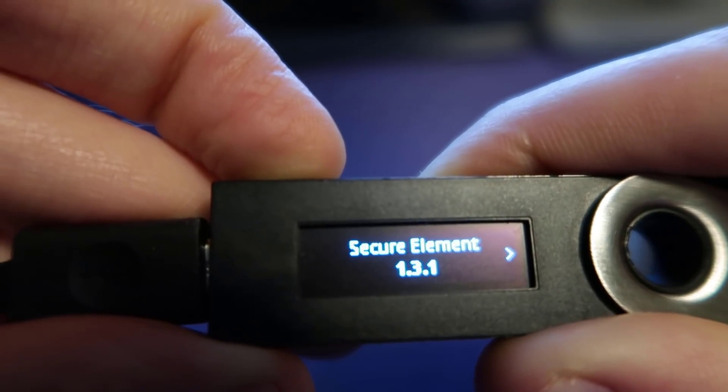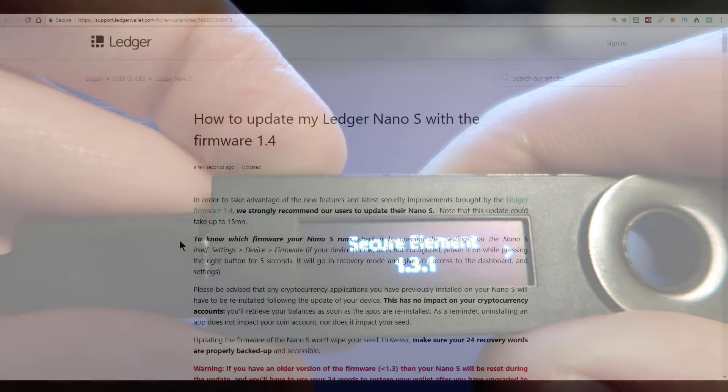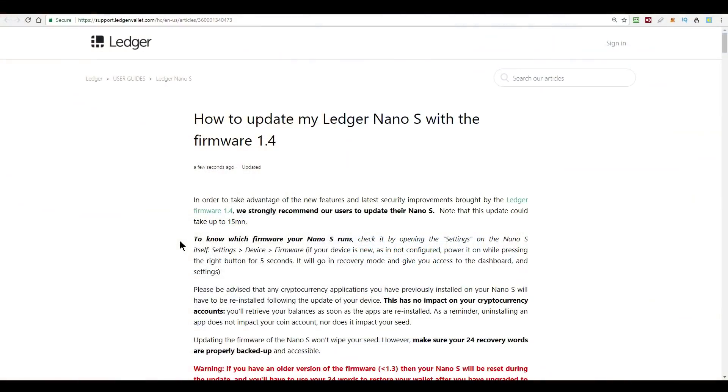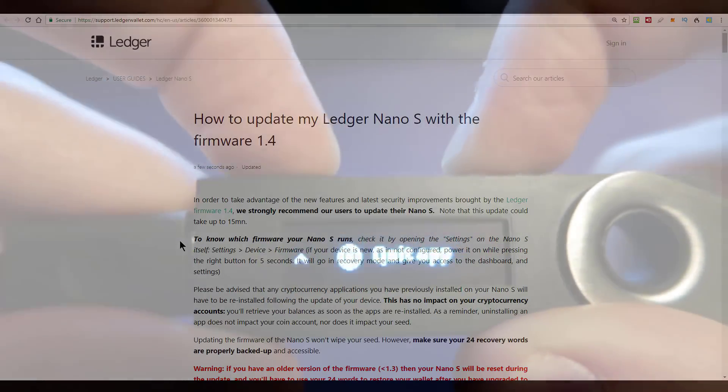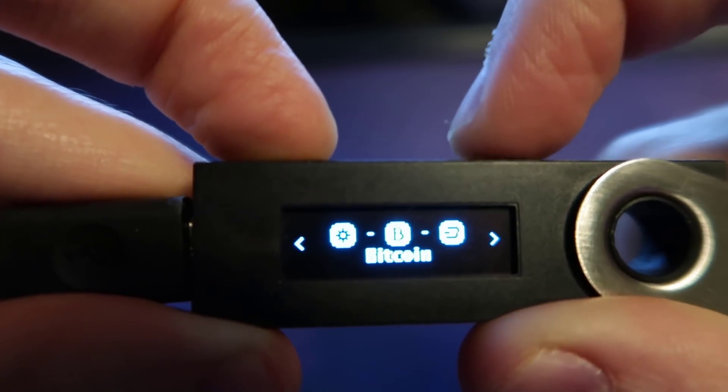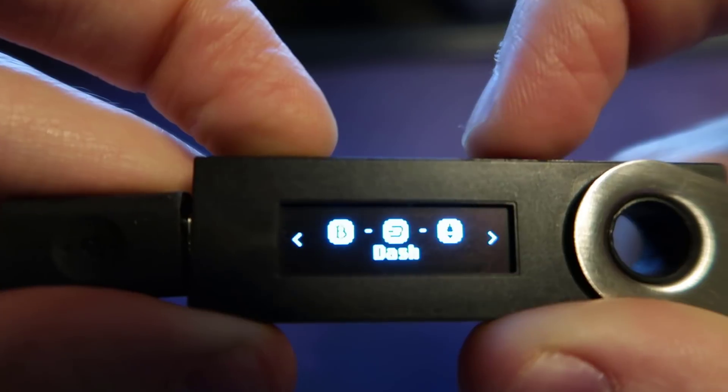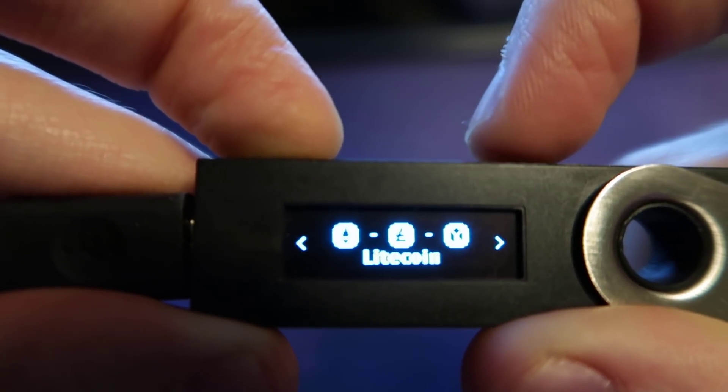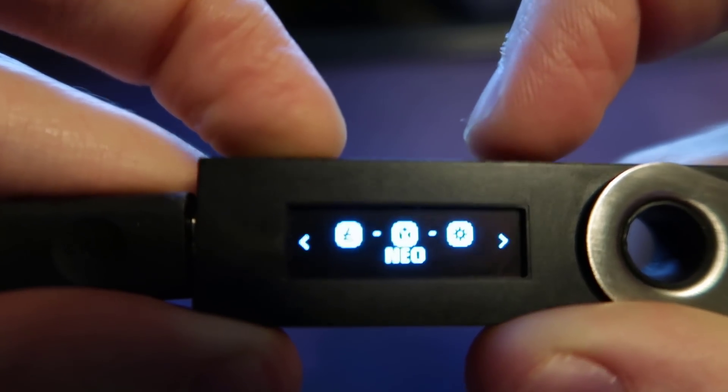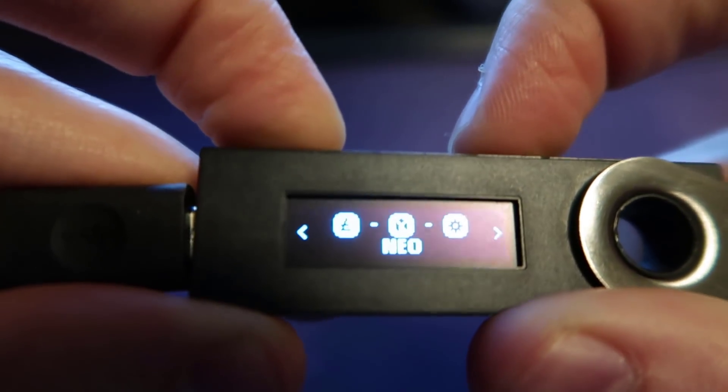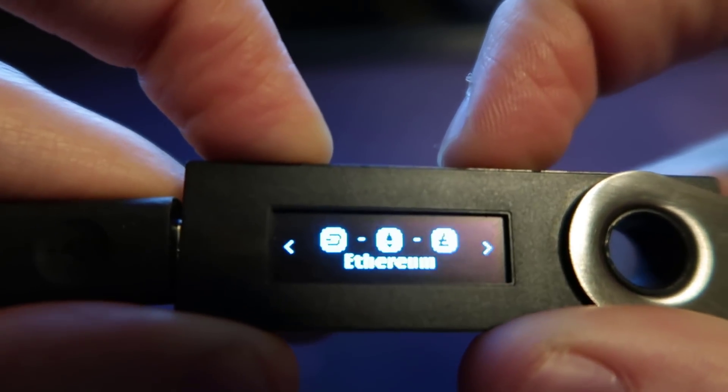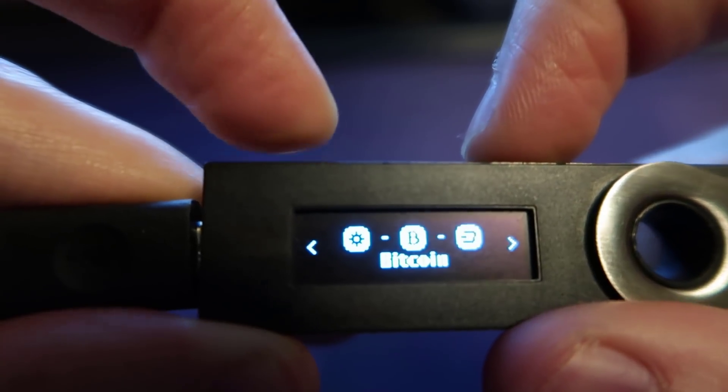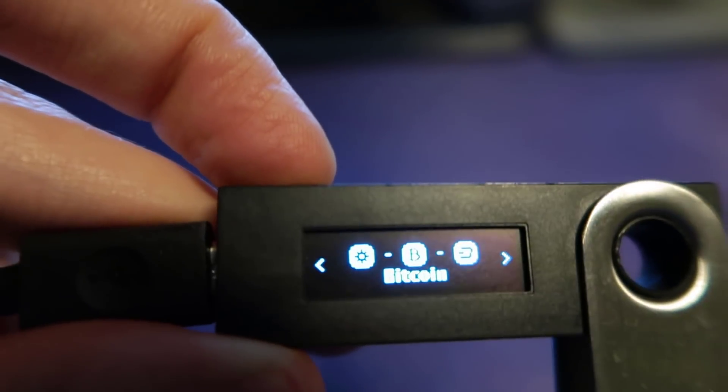Now it does say on the Ledger Nano S instructions that be advised that any cryptocurrency applications that you have already on the Ledger will need to be reinstalled. So you see on mine I have the Bitcoin, the Dash, the Ethereum, the Litecoin, and the Neo app installed. So I'm probably going to have to reinstall those after the fact.